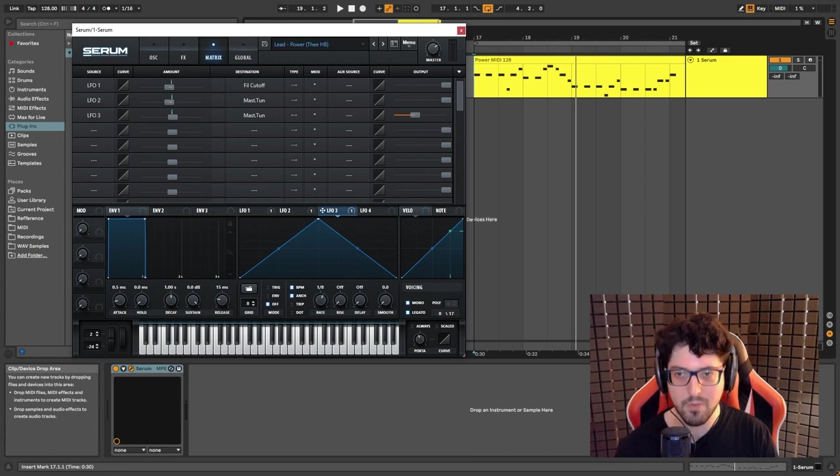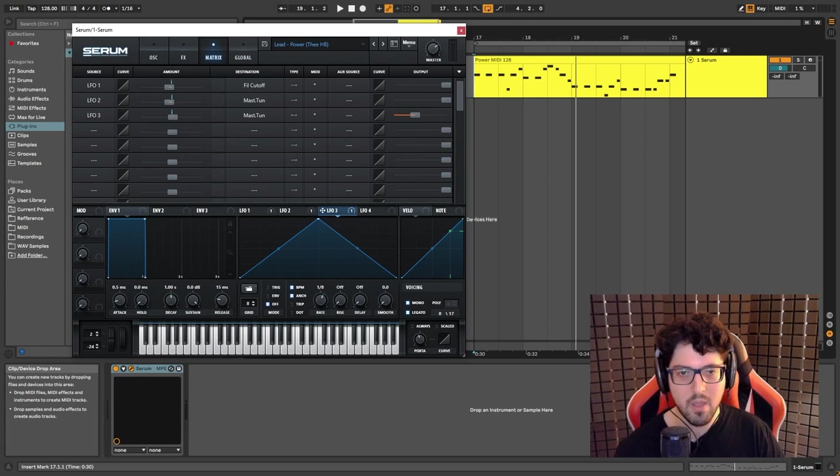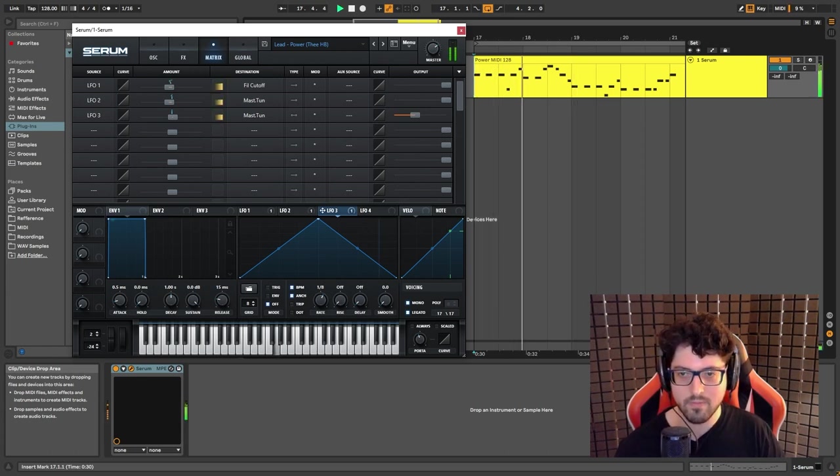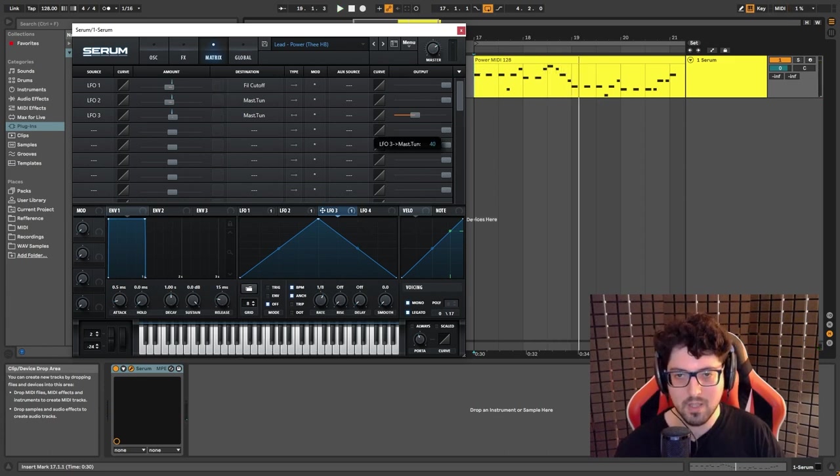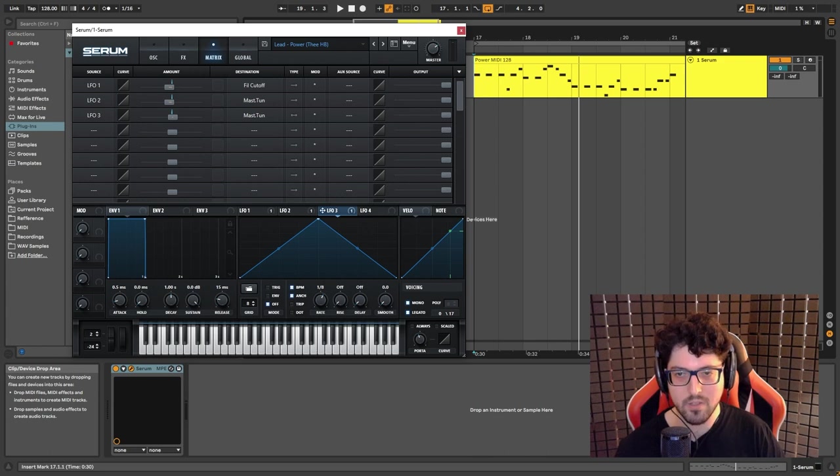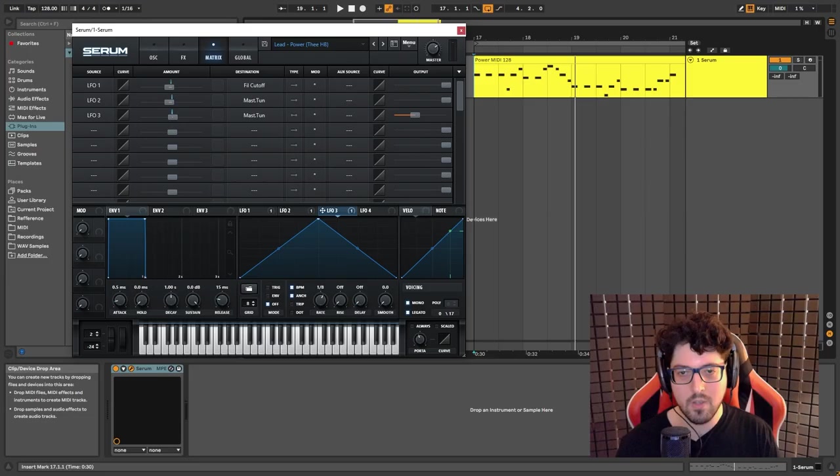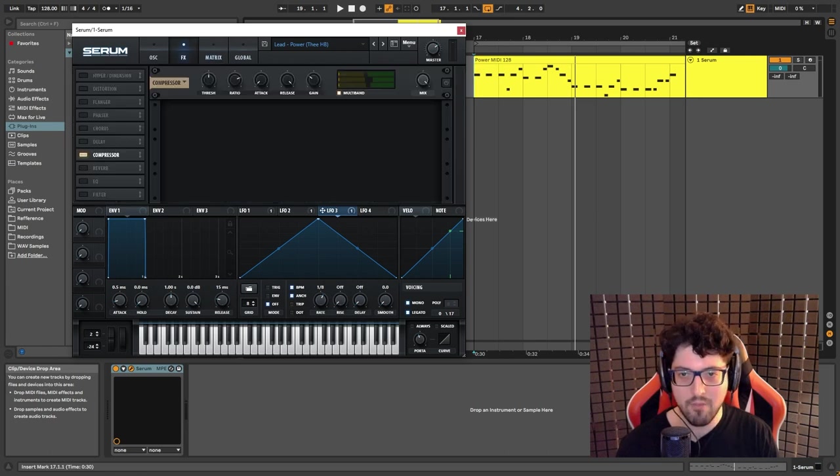You can see also the settings for LFO3 and that gives us a little extra movement on the pitch. So overall this is how it sounds. If I exaggerate the LFO you can really notice what it's doing. So as you can hear it really gives it a lot of character.